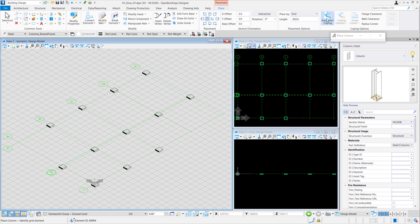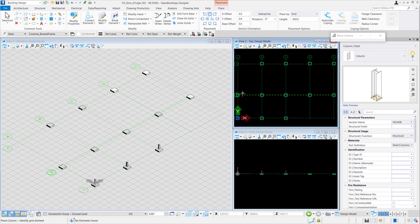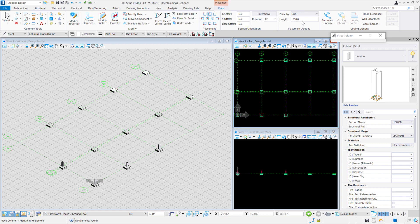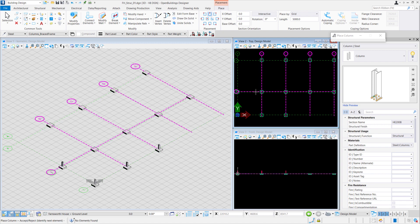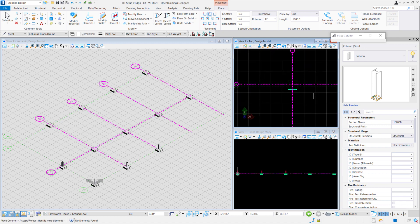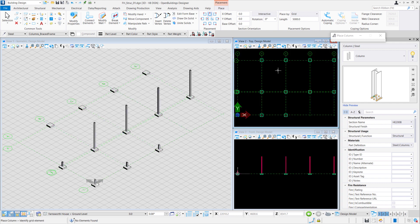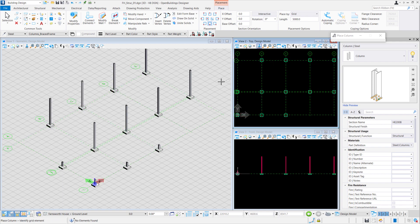We also remove the coping and set the placement to top center. Select grid 1 as well as 3A. For the remaining of grid 3, we have a column height of 500 millimeters. For grid 4, we'll change the placement type to bottom center and keep the height as 5000 millimeters.